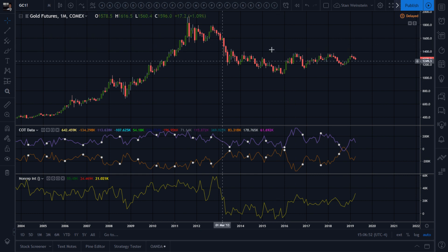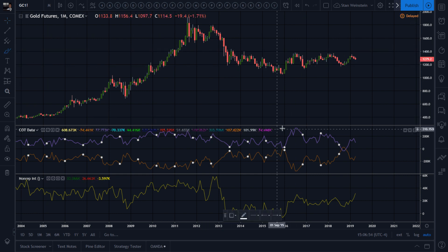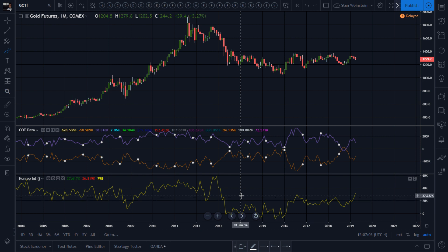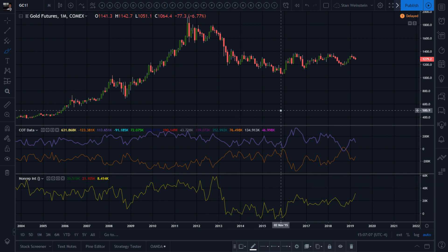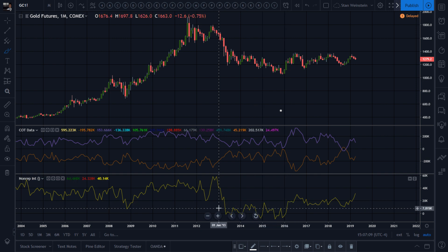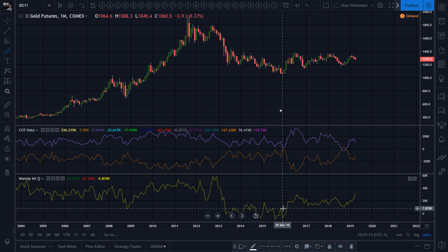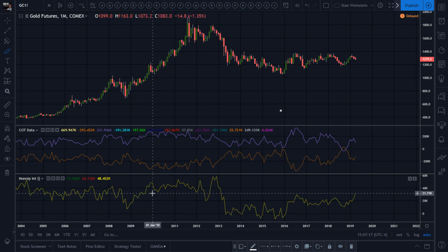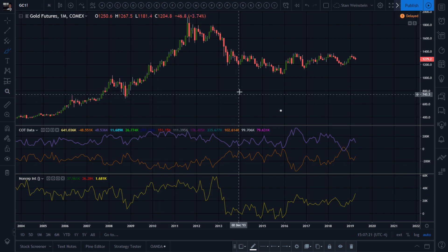You have the monthly candle closes, the chart action, and extremes — but what's an extreme? You don't know how long the extreme is going to last. That's when you add the small speculators: their open interest, how they are positioned. Usually they go mostly with the flow, and when there's divergence you can use that as an indicator.